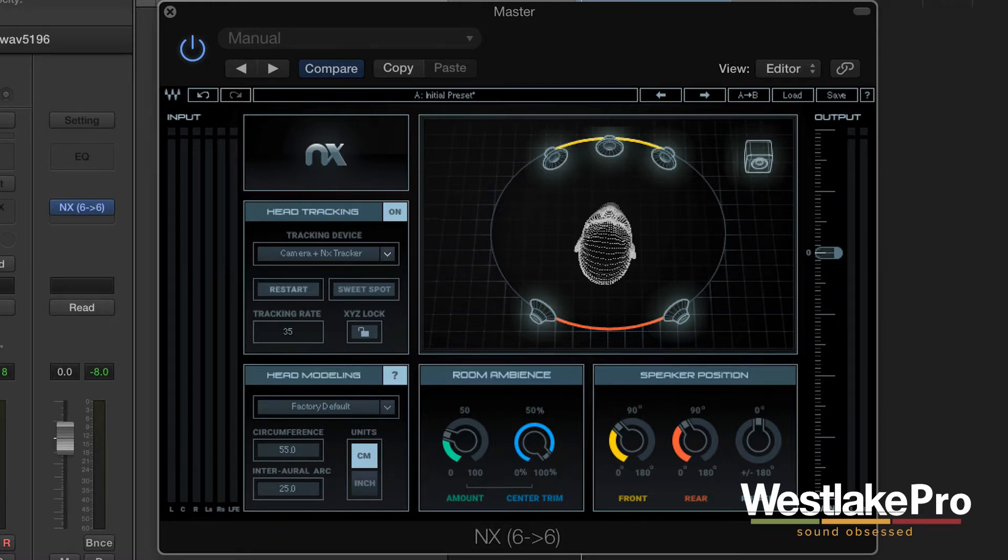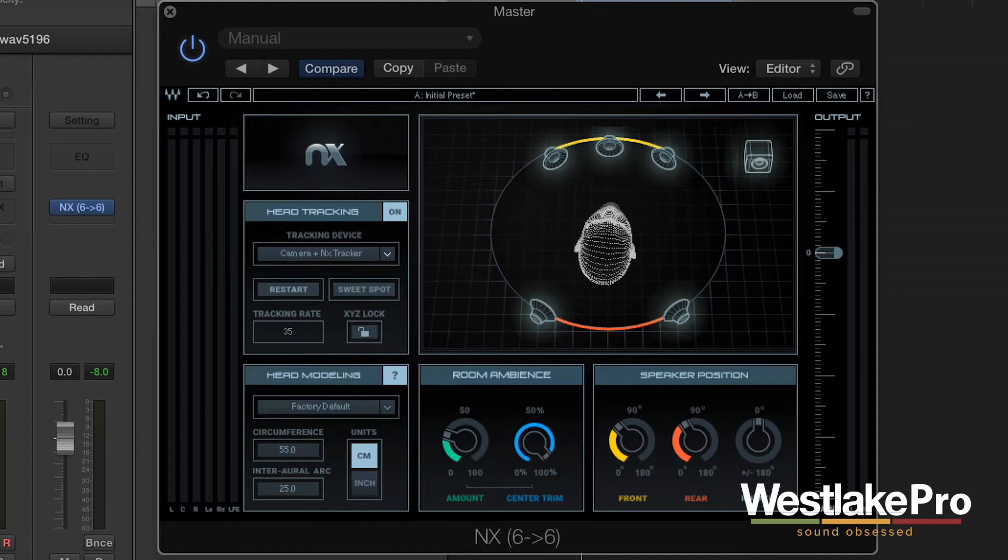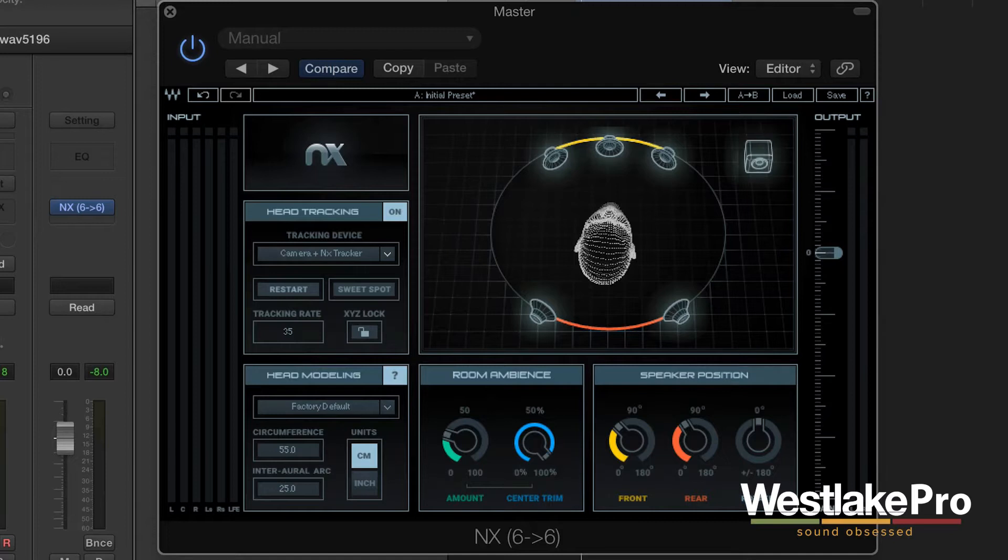So this is very cool software. We're going to be taking a look at the surround aspect of this software because one of the very cool things that this plugin does is it allows you to mix in surround on your headphones.